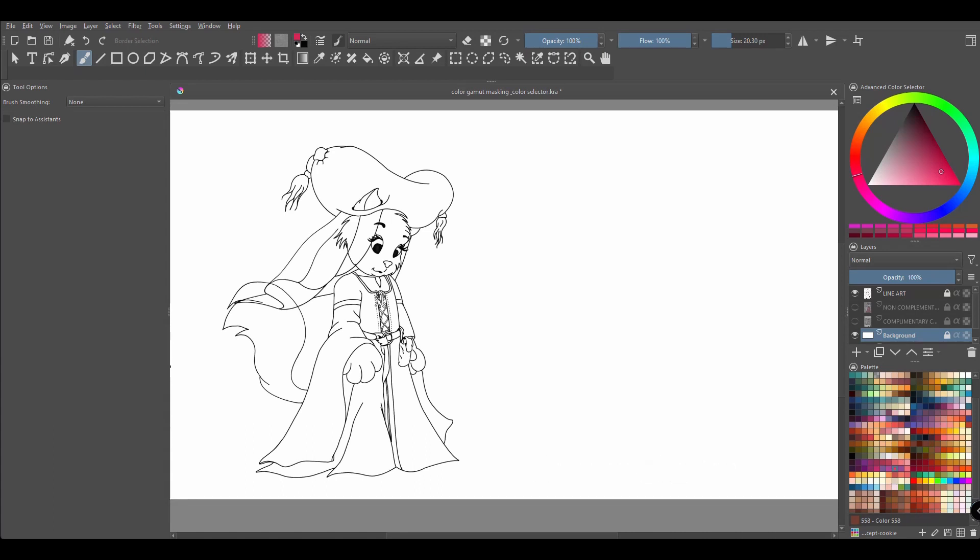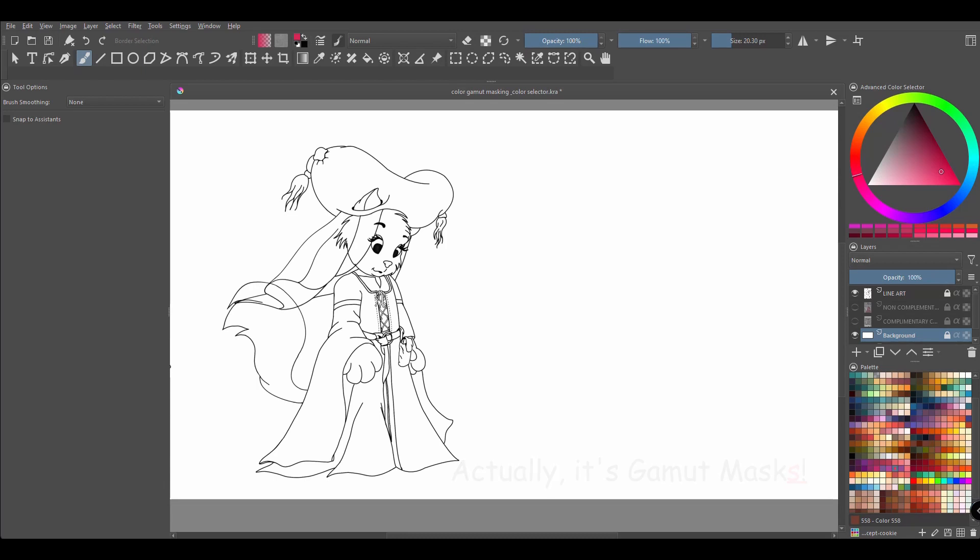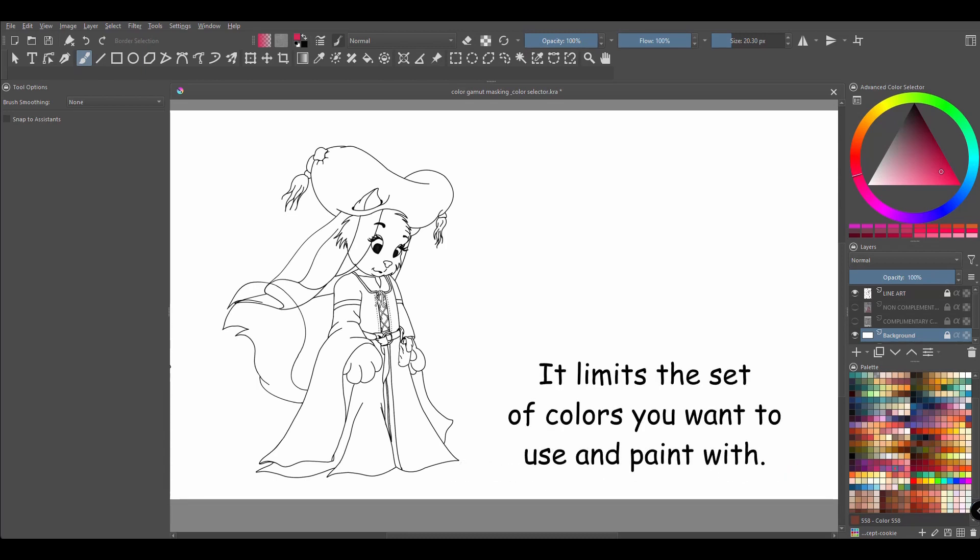Fortunately, there is a tool in Krita that can help me select the colors I need. It comes in the form of a docker and it is called a gamut mask. A gamut mask, in simple terms, limits the set of colors you want to use and paint with.